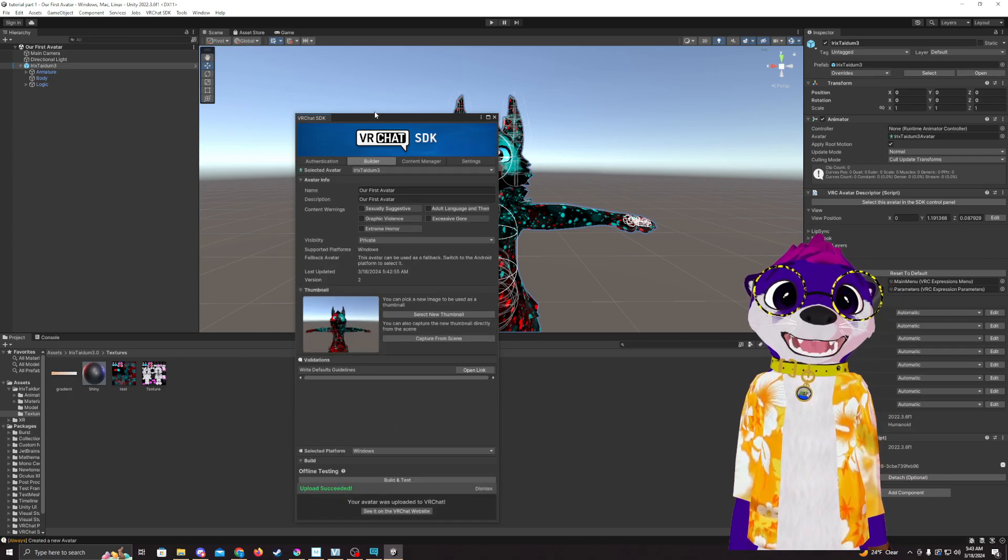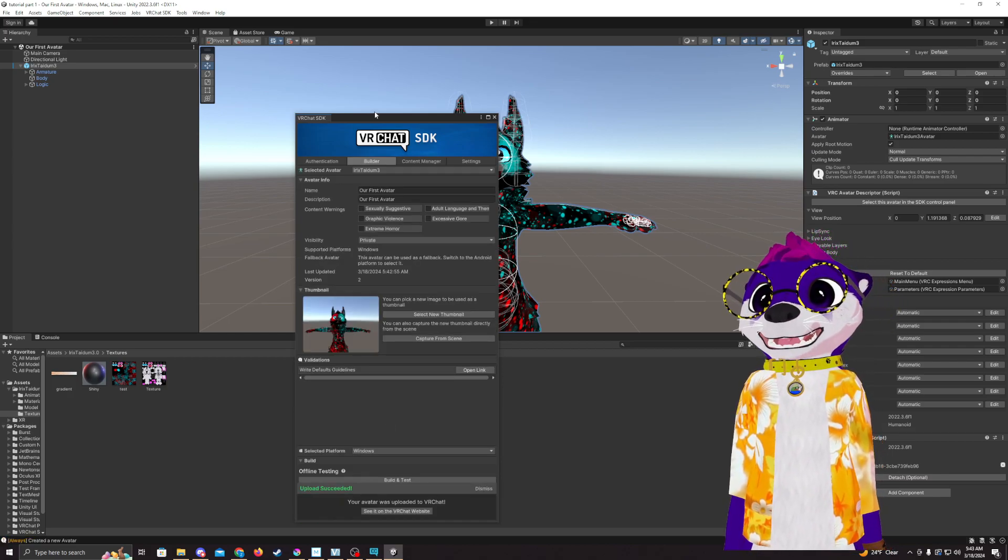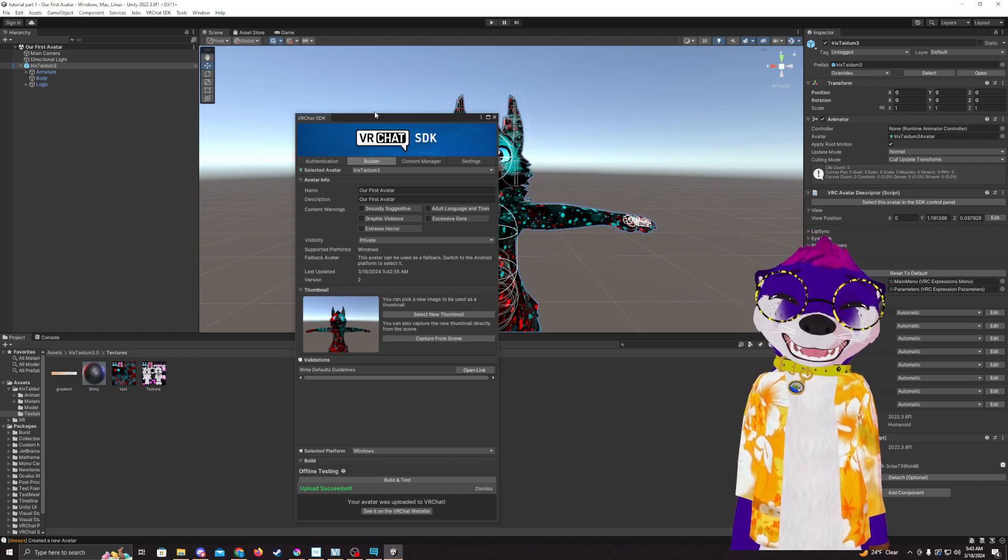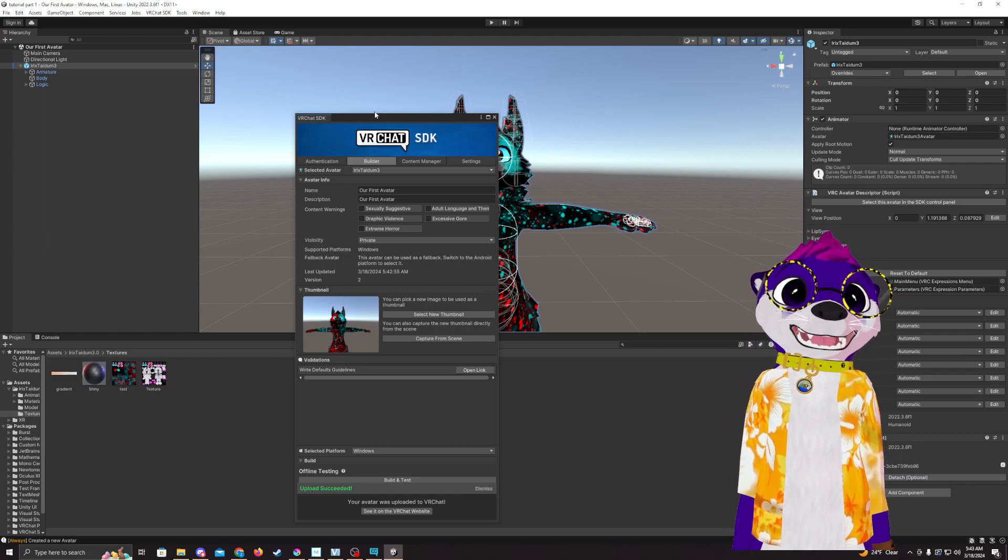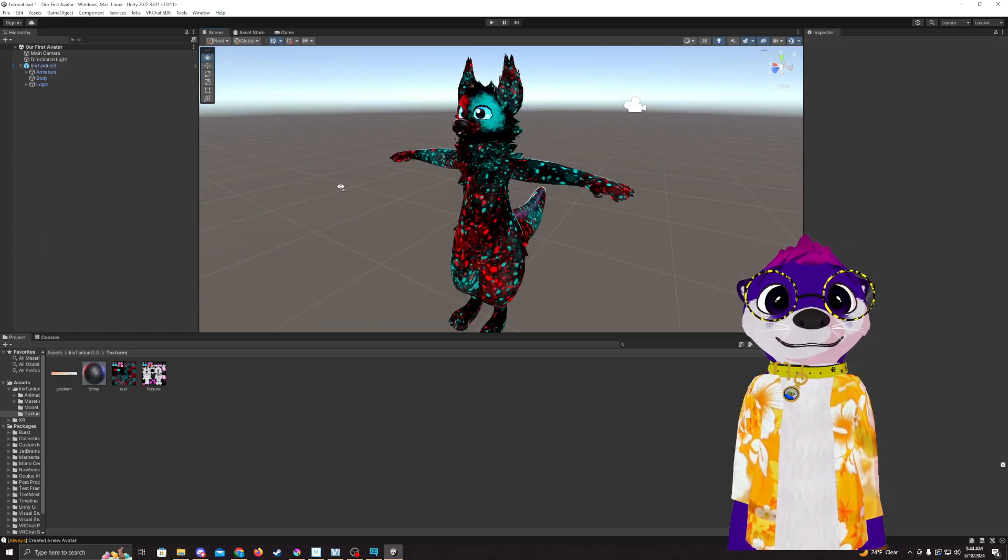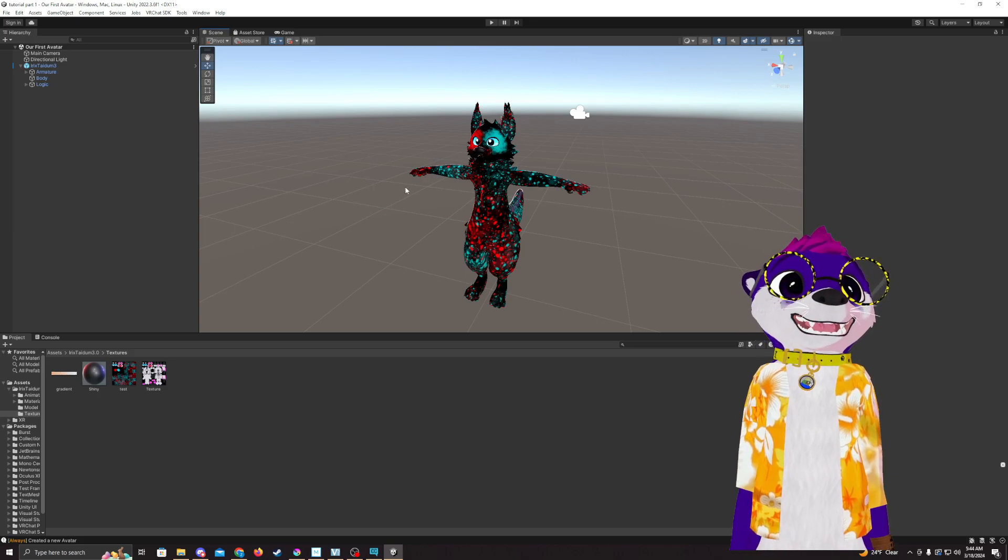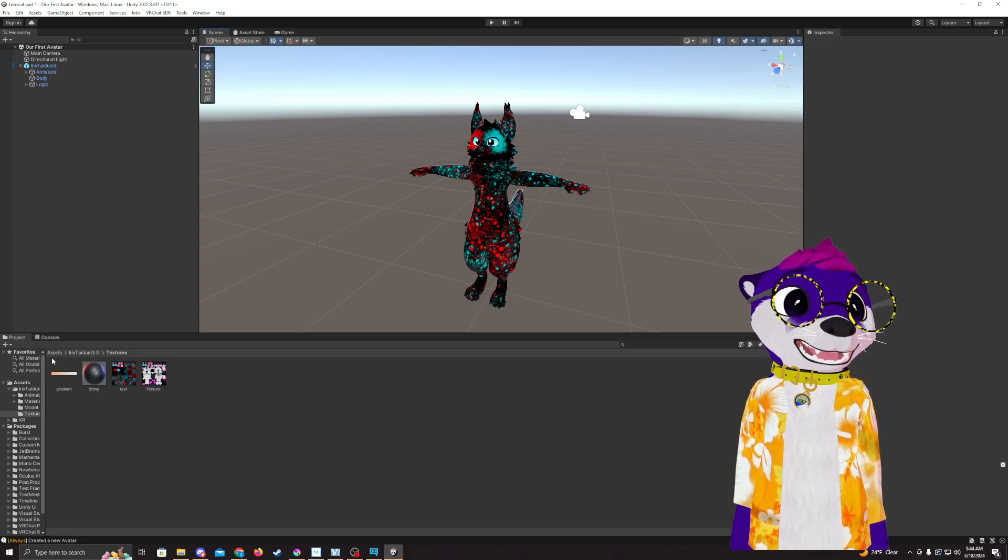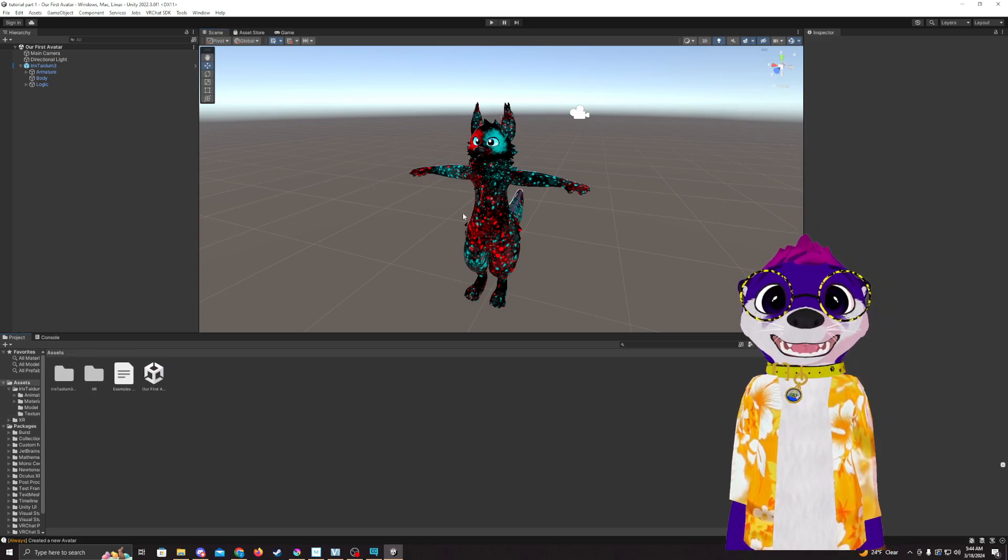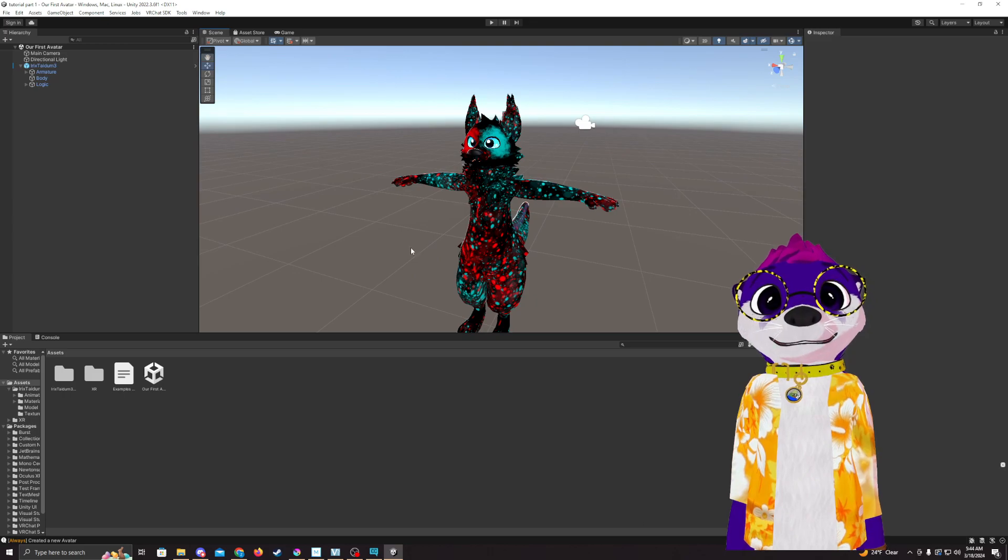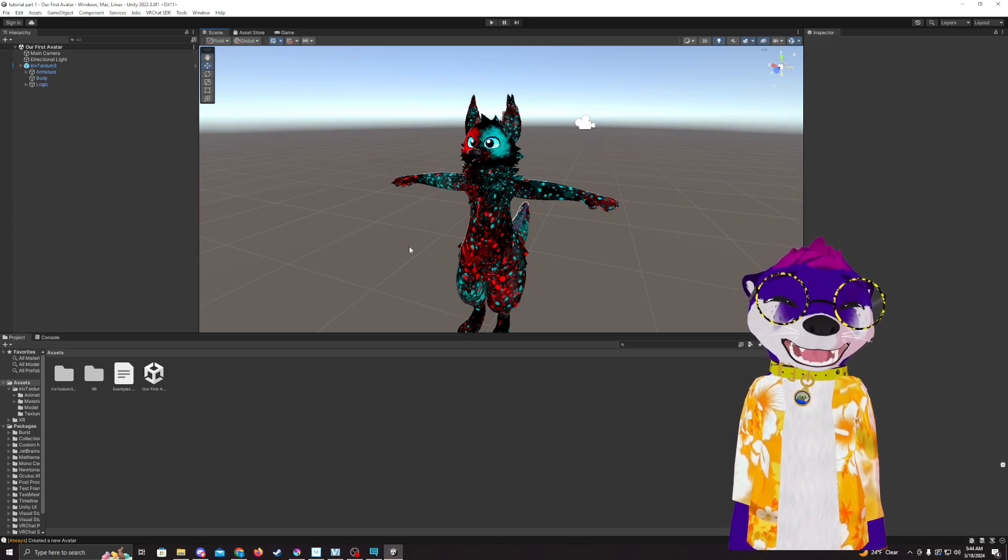And now it's uploaded. Now next time you log on to VRChat, if you go under uploaded avatars, you should see it in there. So in this tutorial, I just showed you how to upload your avatar to VRChat and how to apply materials and textures to your avatar.